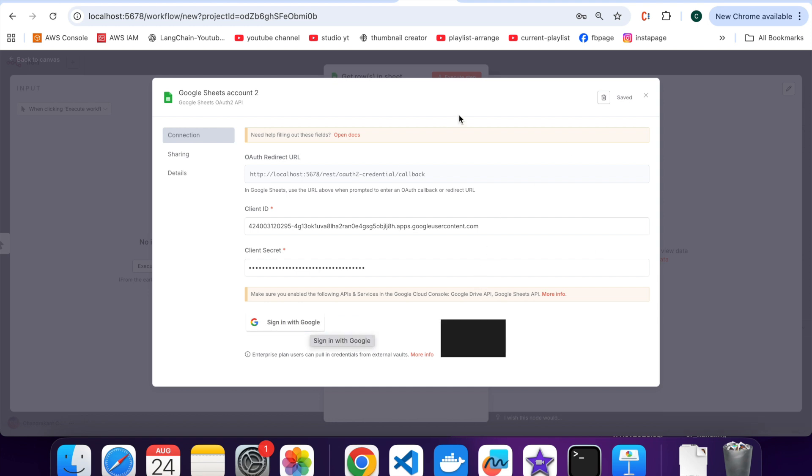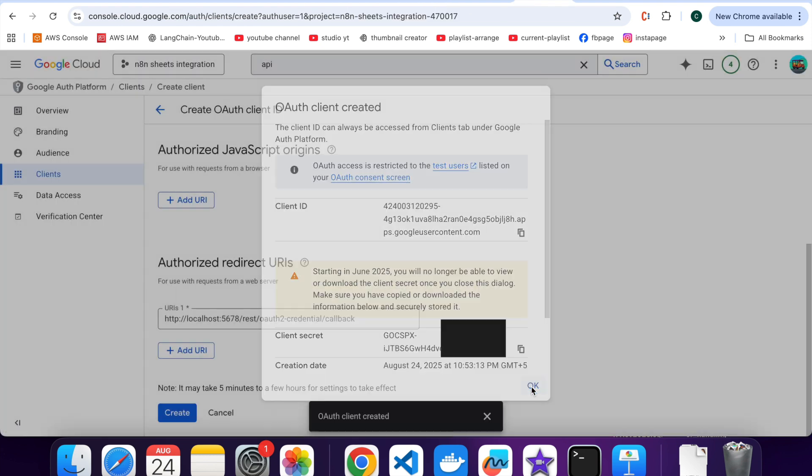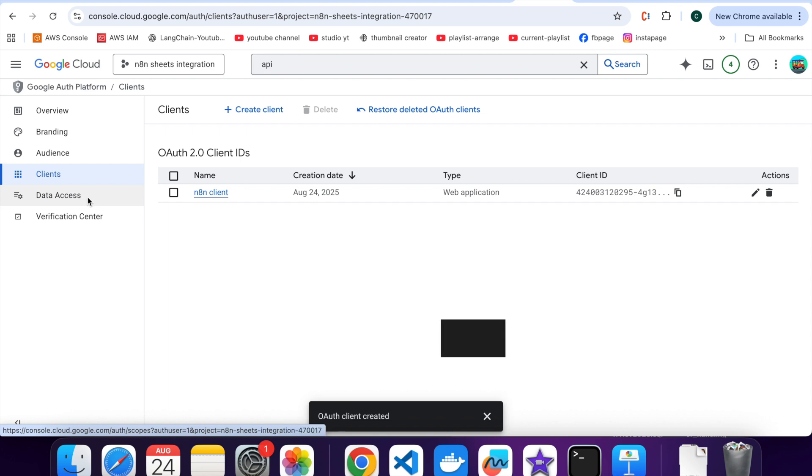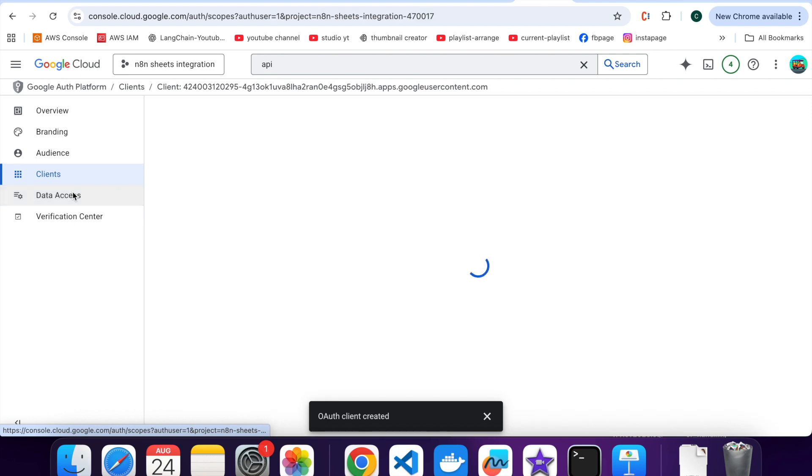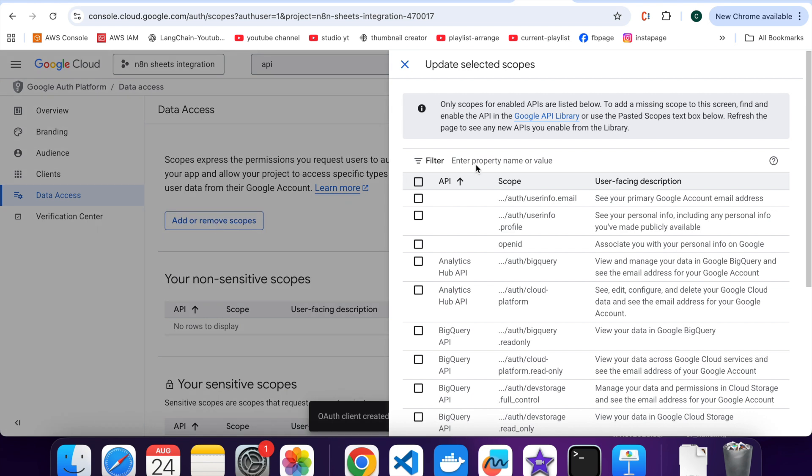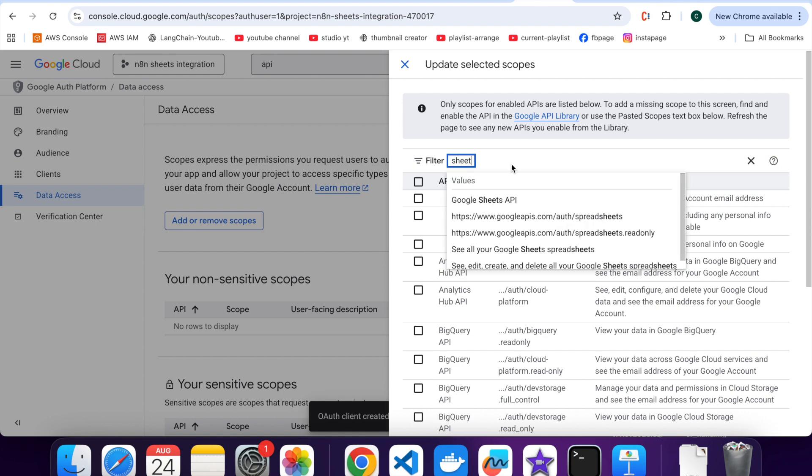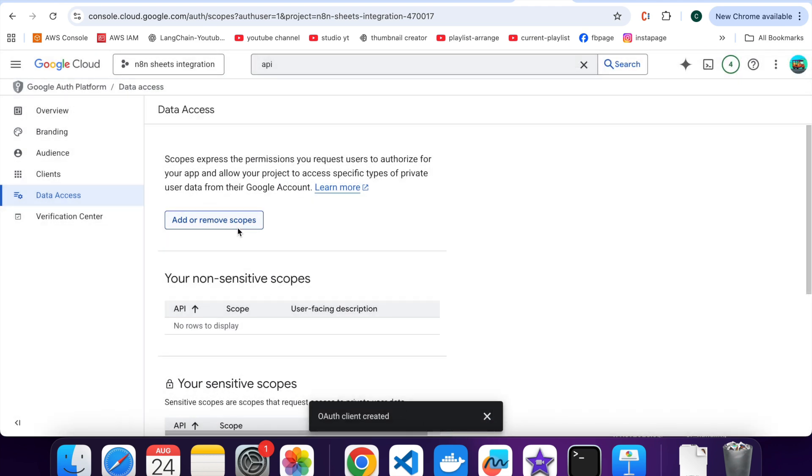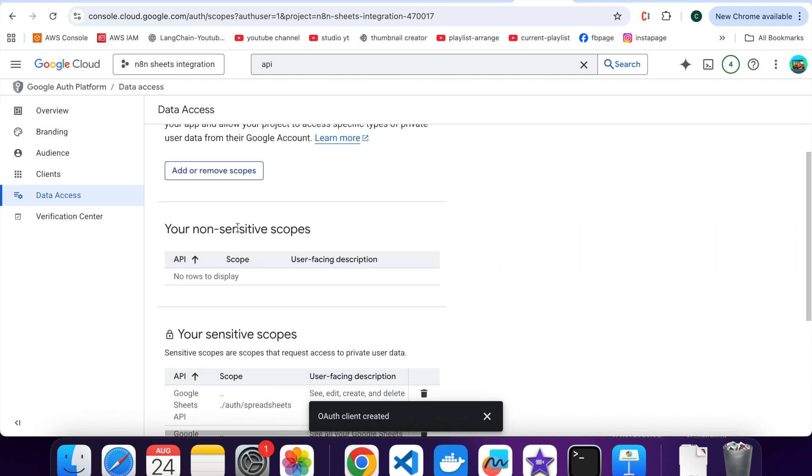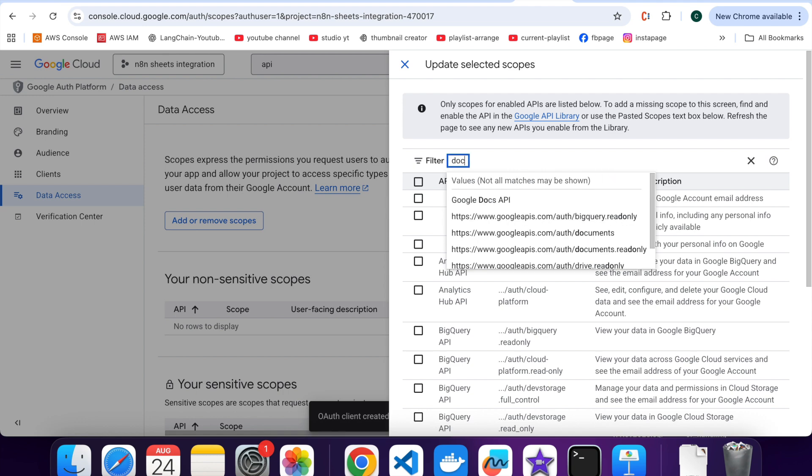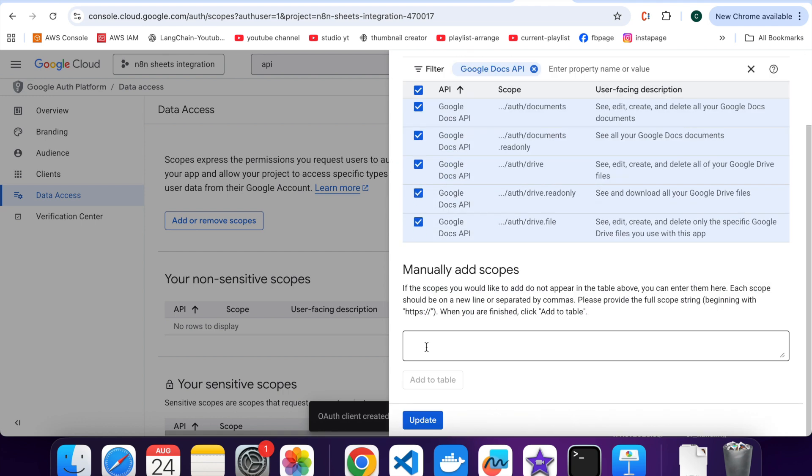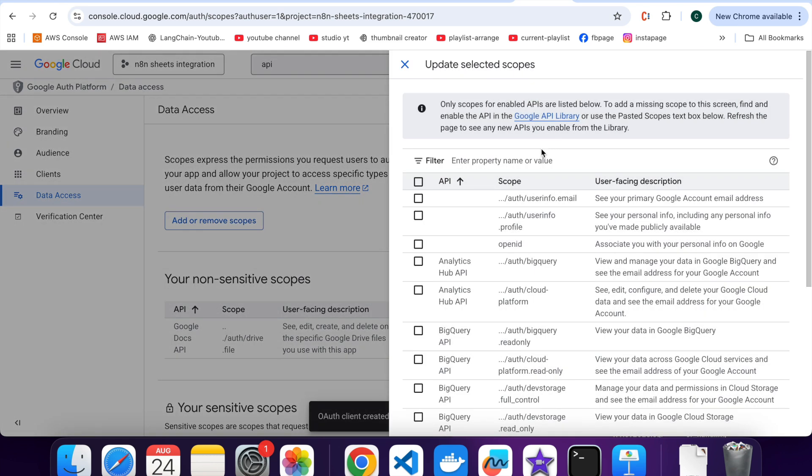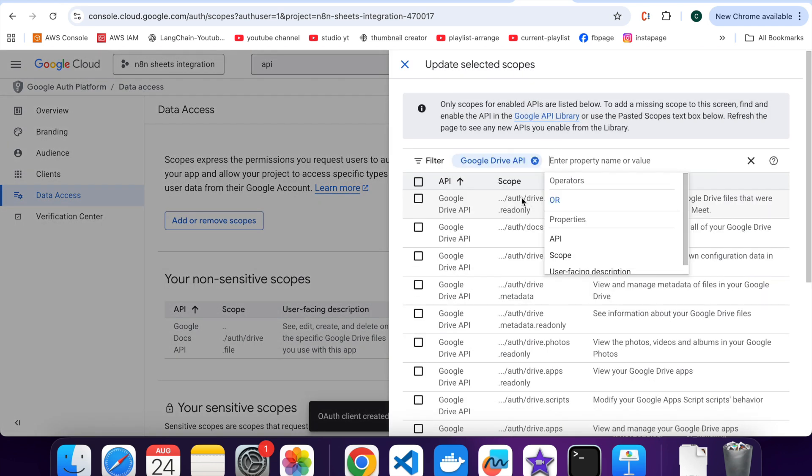Go back to OAuth consent screen, click on data access, click on add or remove scopes. Here search for Google Sheets API, select all, click on update. Similarly do it for Google Docs API and Google Drive API.